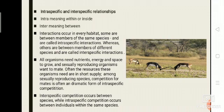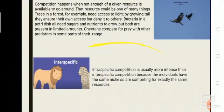Intraspecific means within a species, while interspecific means between species. So interspecific competition is about competition between two or more different species, while intraspecific competition involves different individuals of the same species. Intraspecific competition is usually more intense than interspecific competition because the individuals have the same niche and so they are competing for exactly the same resources.